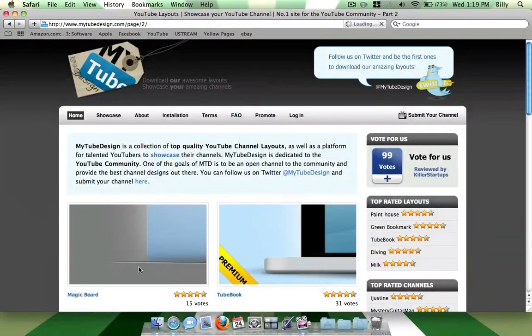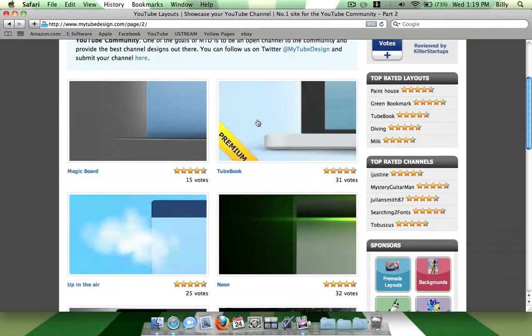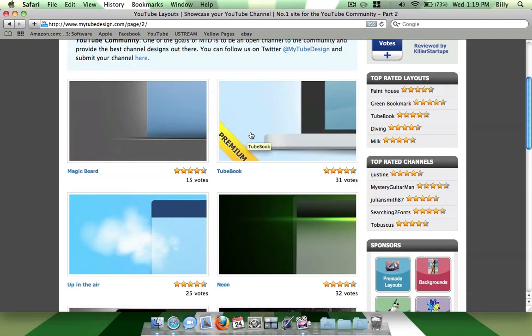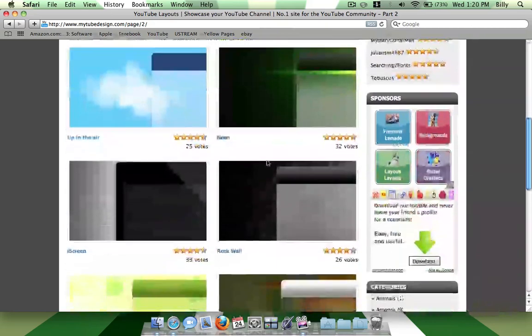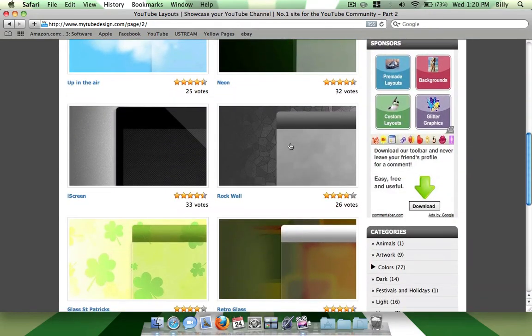Alright, so there's like three pages of it. And this one, you see the one with the premium? That one means you have to donate money in order to use it.